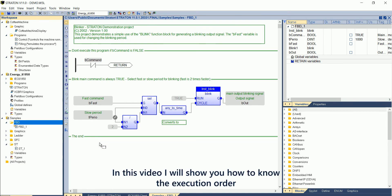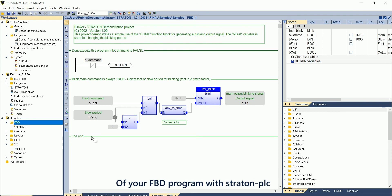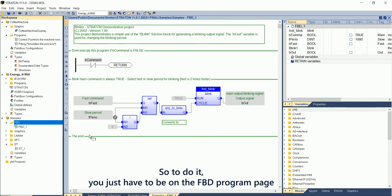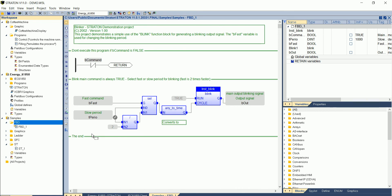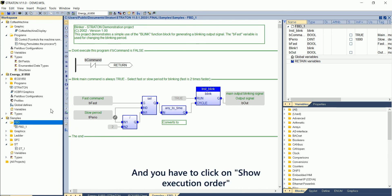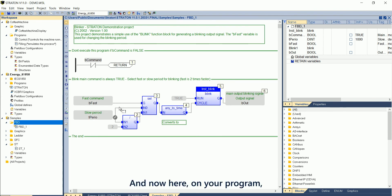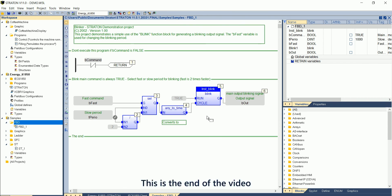In this video, I will show you how to know the execution order of your FBD program with Straton PLC. To do it, you just have to be on the FBD program page and click on 'show execution order'. Now on your program, you have the order of the execution displayed.